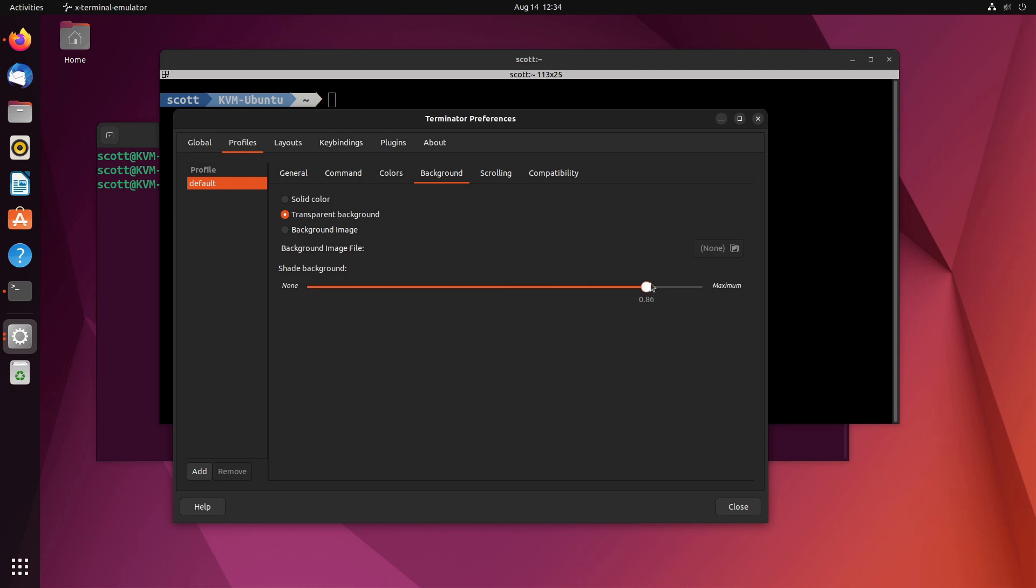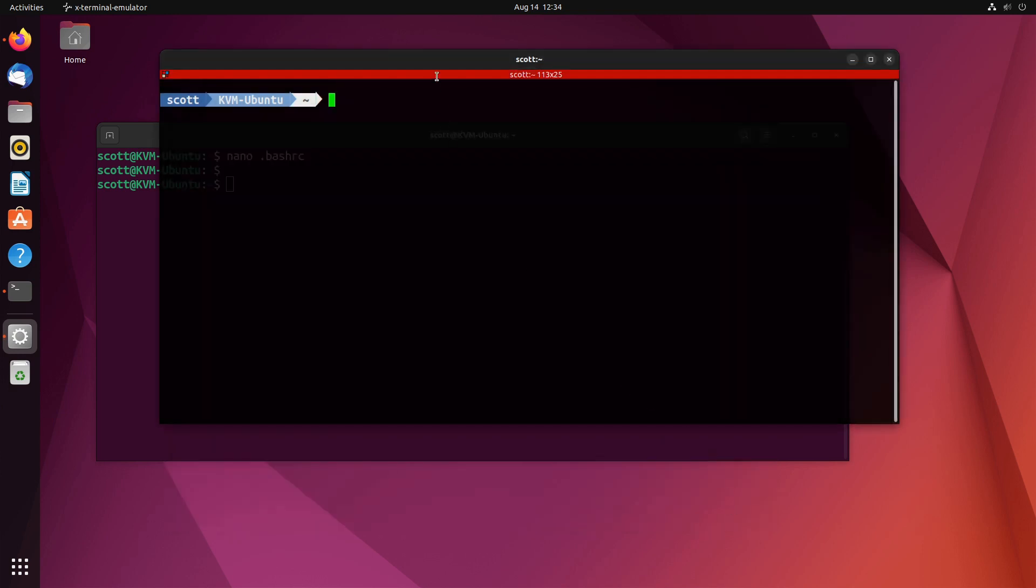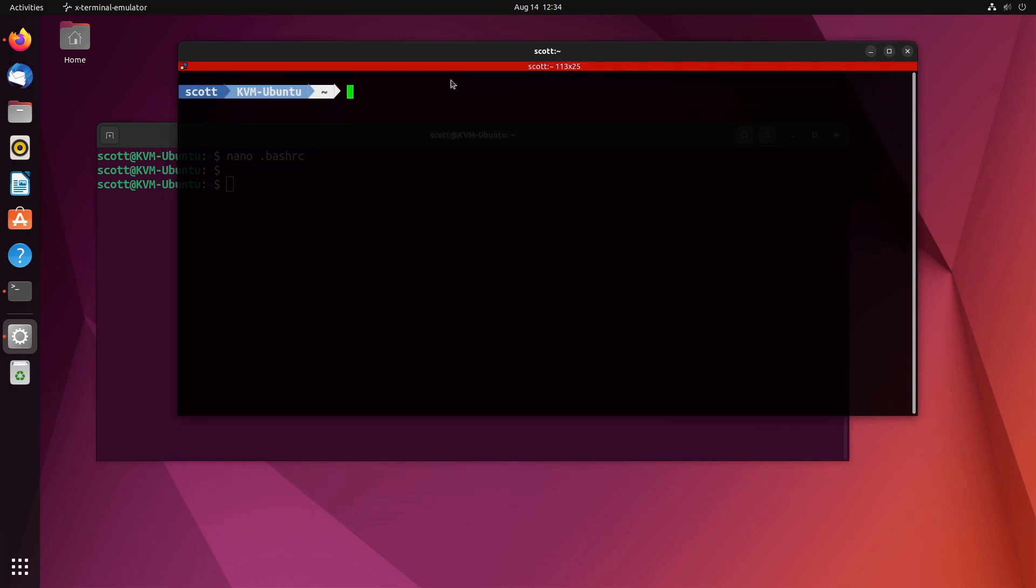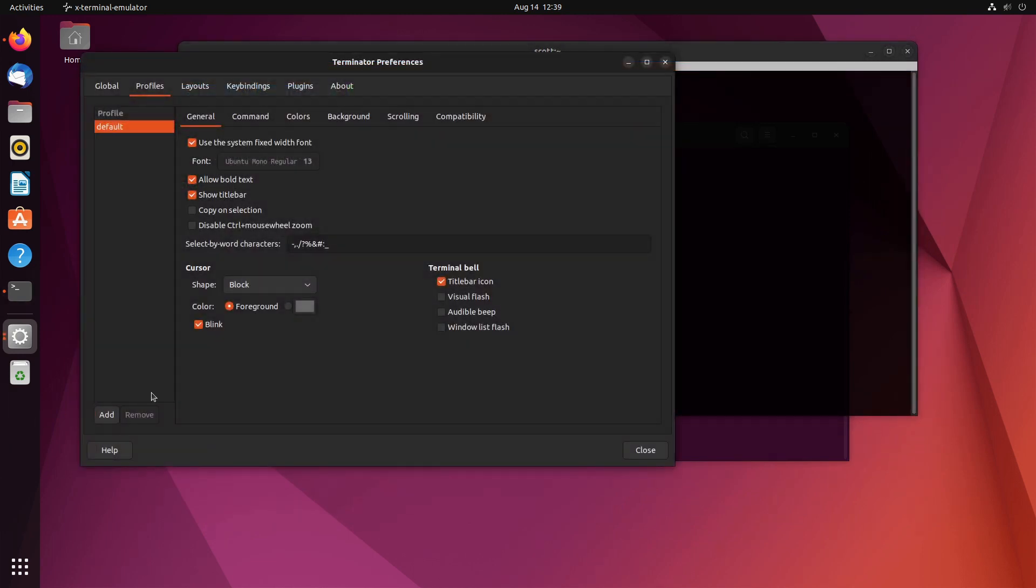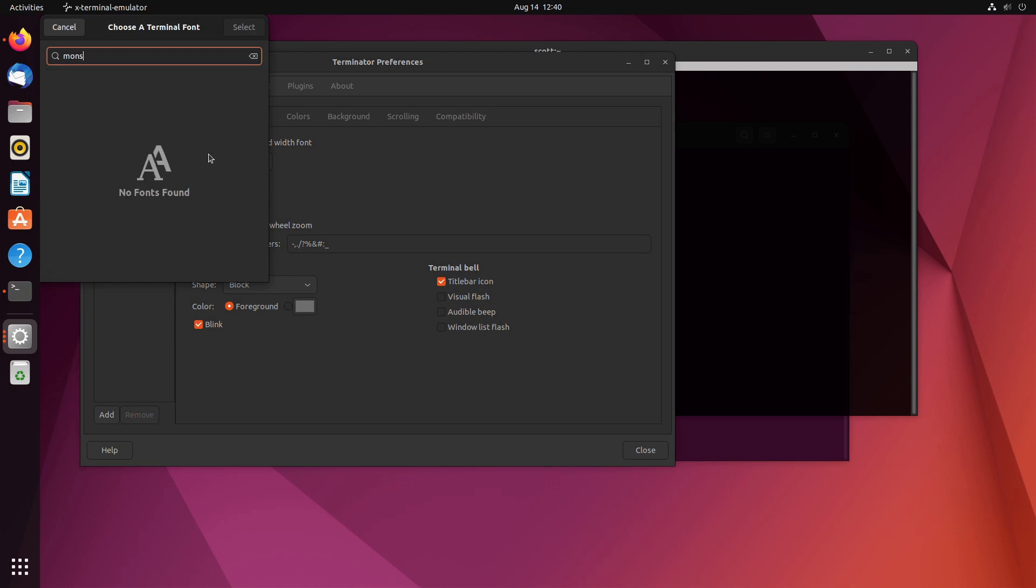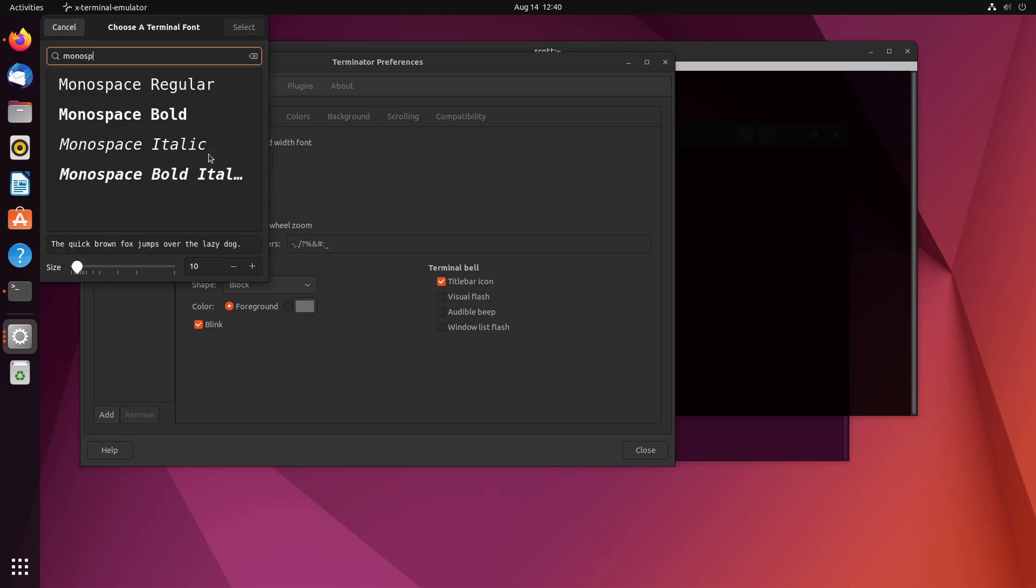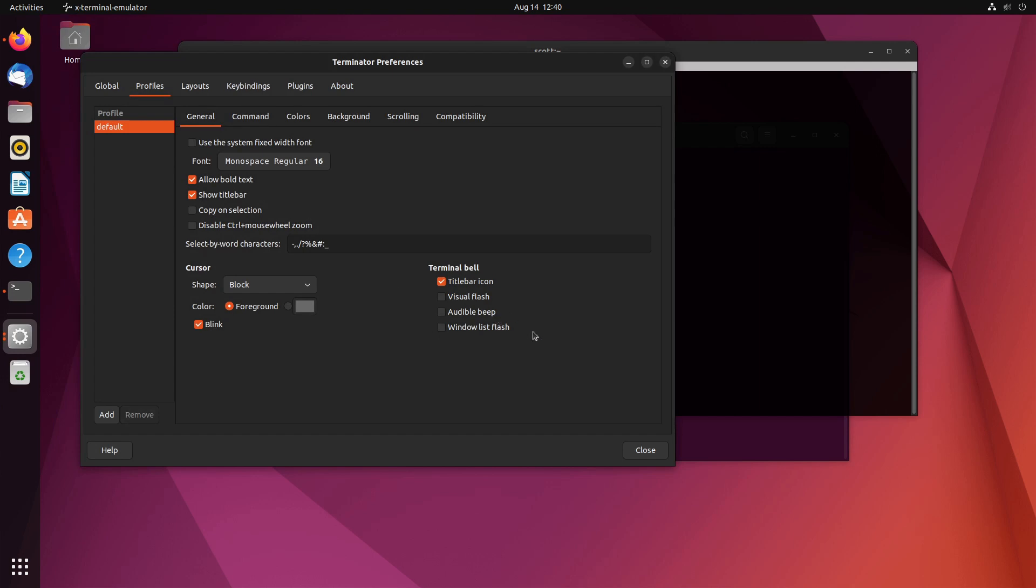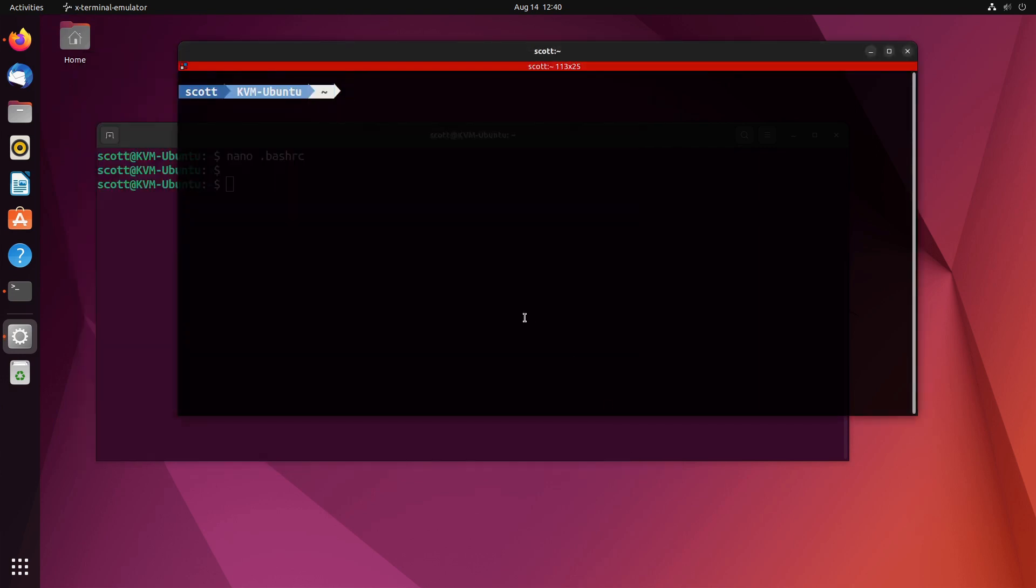I can go ahead and close this window and you can see we have a little bit of a transparent window here. Going back into preferences again and going over to profiles in general, you can see there is ubuntu mono regular and I like to uncheck this default font. Then I look up monospace and I like to pick monospace regular, and then I like to set my font up to about 16 and I select that and close that window.